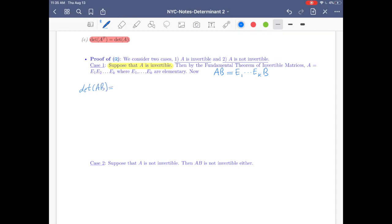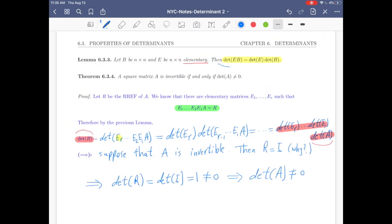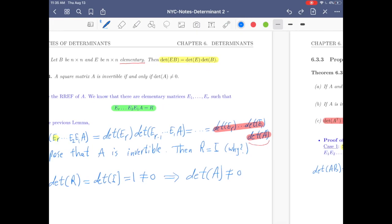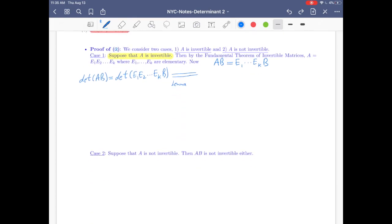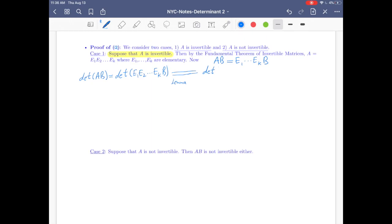det(AB) equals det(E1·E2·...·Ek·B). Now applying the lemma — when the left factor is elementary you are allowed to distribute the determinant — we get det(E1) times the determinant of the rest. Applying this lemma a couple of times...